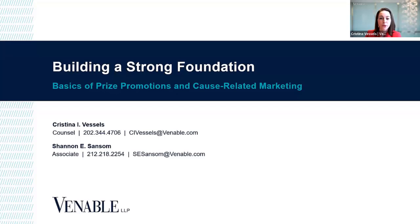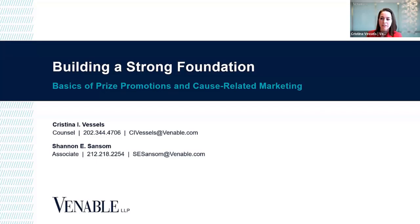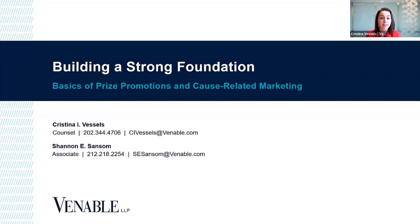Thank you so much for joining us today for part one of our multi-part webinar series on prize promotions. My name is Christina Vessels. I am an attorney in Venable's Washington, D.C. office, and I'm joined today by my colleague Shannon Sansom from our New York office.